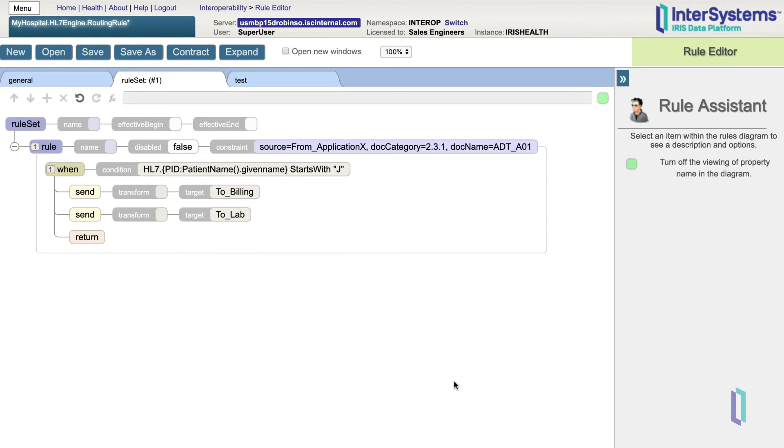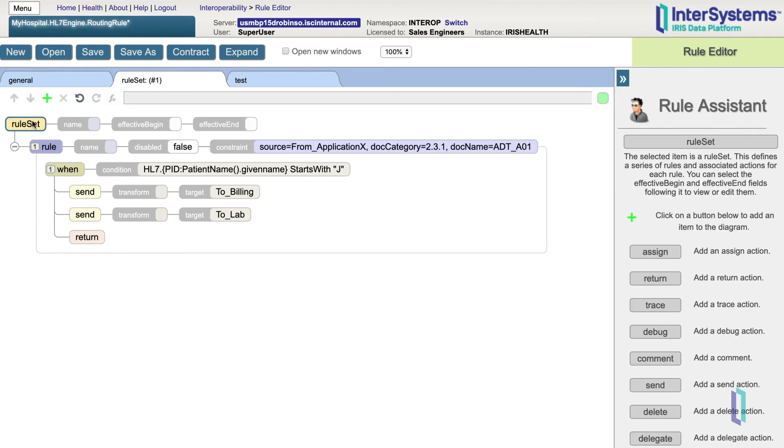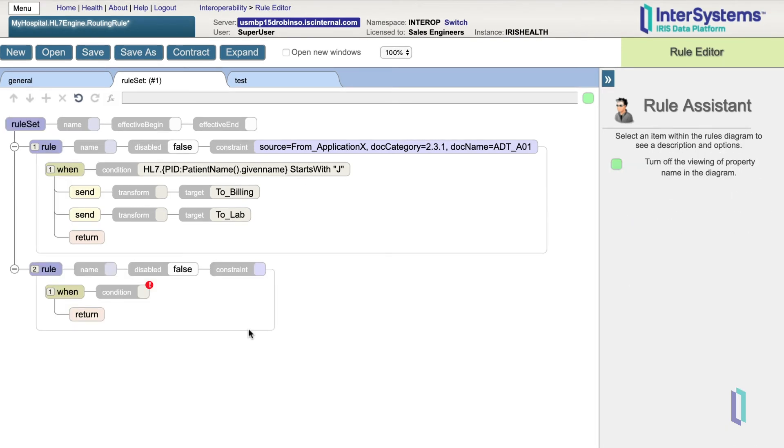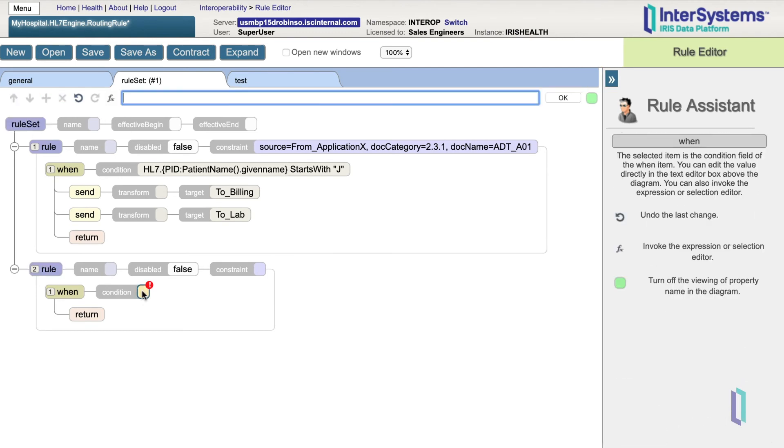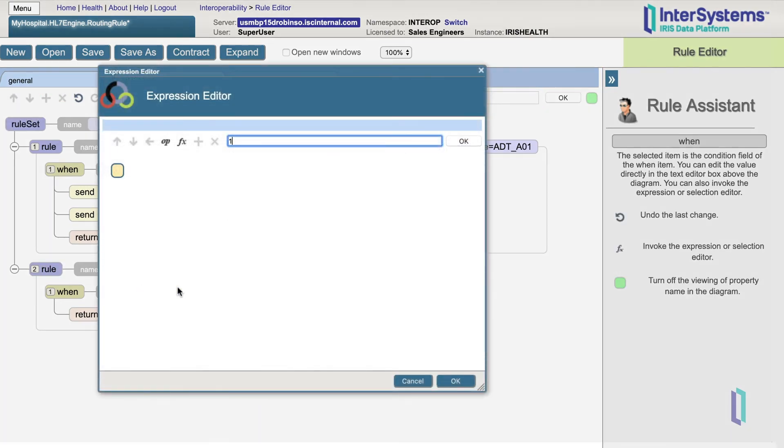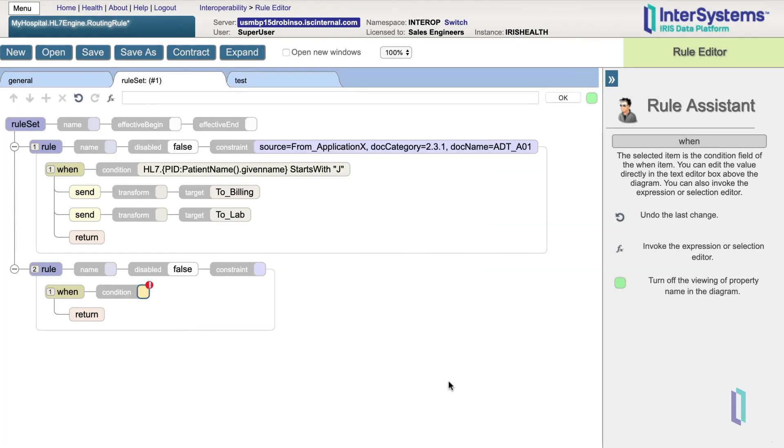We can add more rules to the rule set by selecting Rule Set and then clicking Add. You may have many rules depending upon the complexity of your requirements. Whenever you change the rule set, you must save the changes by clicking the Save button.